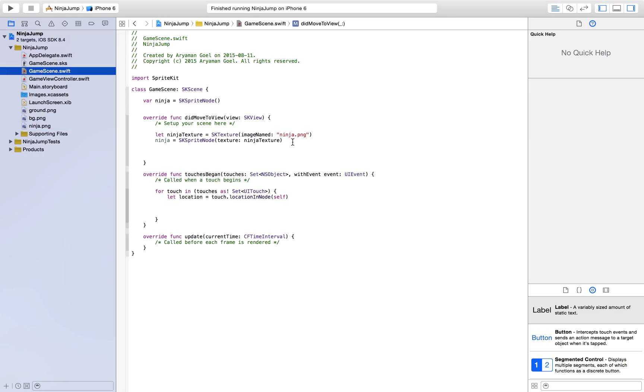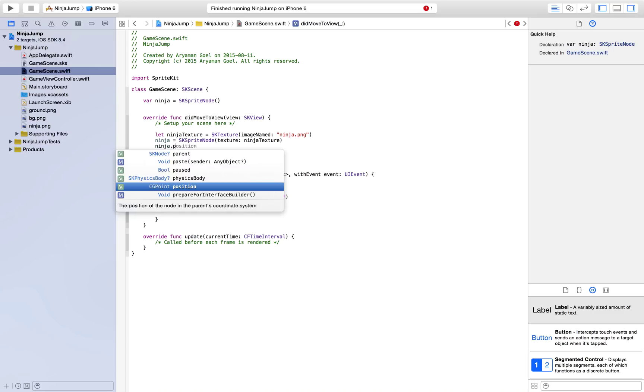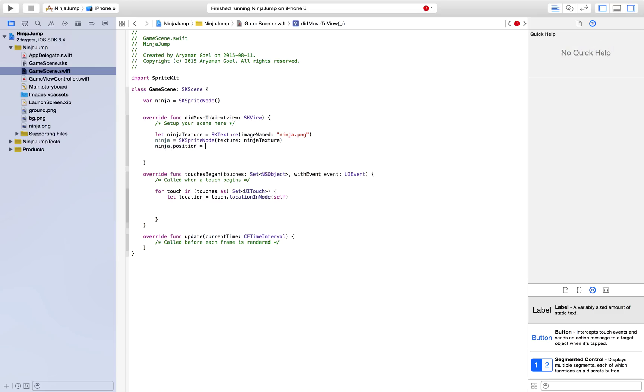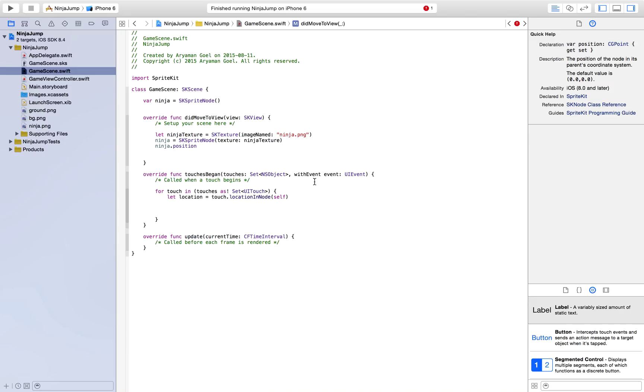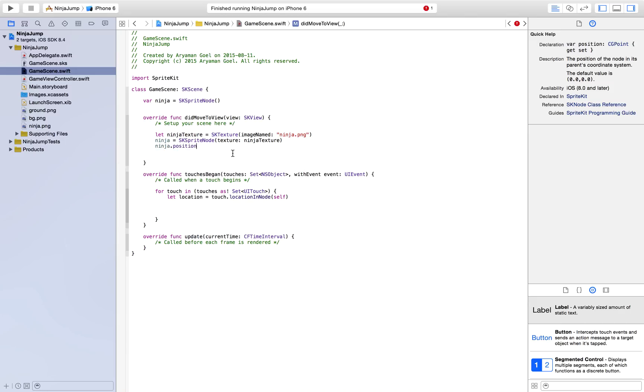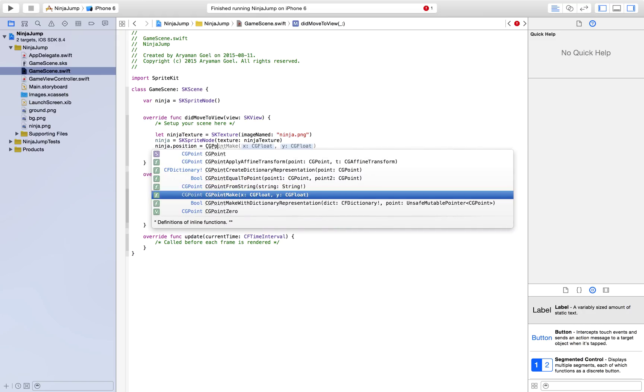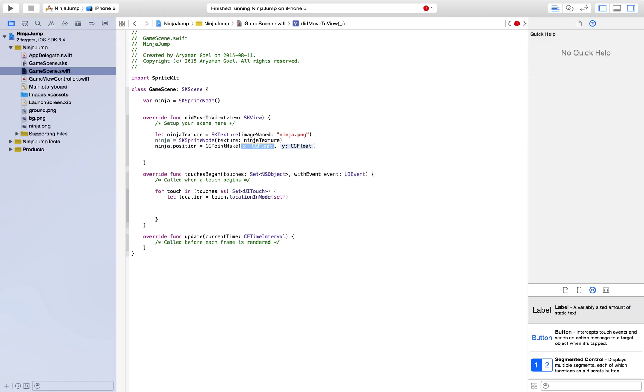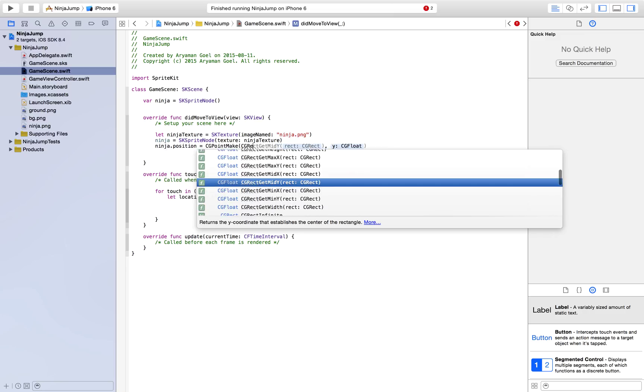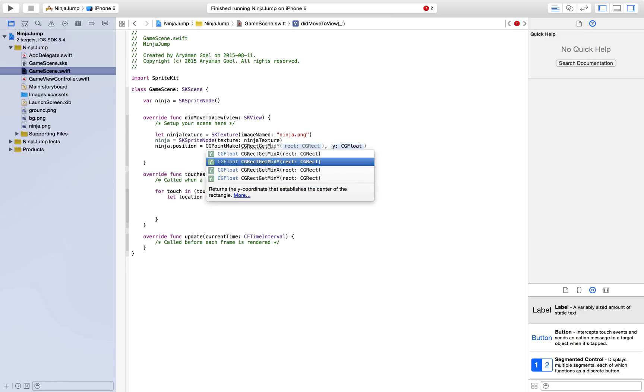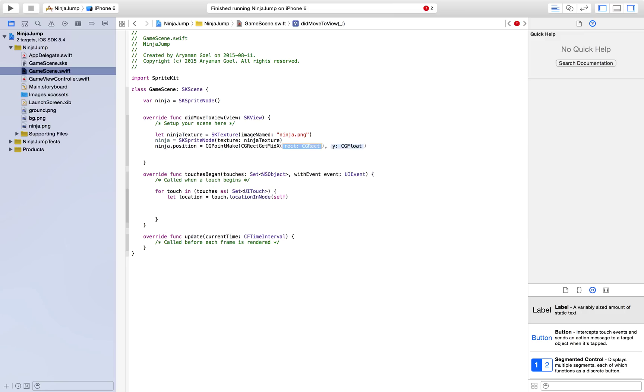Before we add anything, we obviously have to give it a position. It's going to be a CGPoint. So we can just go ahead and say CGPointMake. And our x, we want it to be in the center of our screen. So for the x, we would like to have the middle x coordinate of the screen. So how you do that is CGRectGetMidX of self.frame.